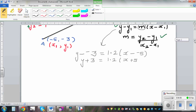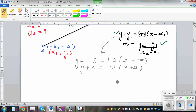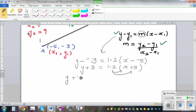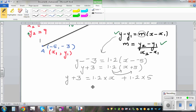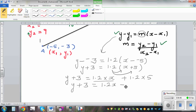Now to expand the right-hand side: multiply 1.2 by x and also 1.2 by 5. It's better to do more steps so you don't make mistakes. So y plus 3 equals 1.2x plus 1.2 times 5. And 1.2 times 5 is 6, so y plus 3 equals 1.2x plus 6.